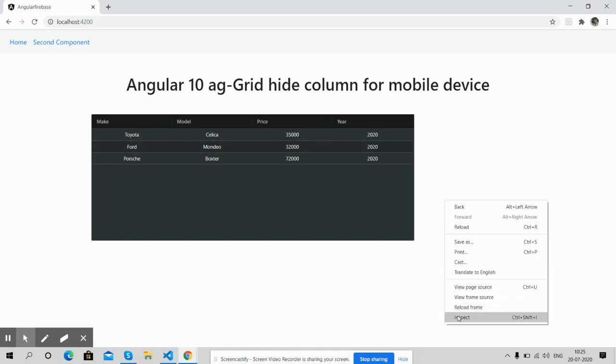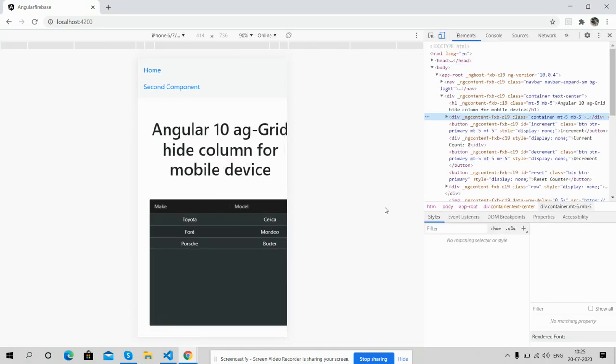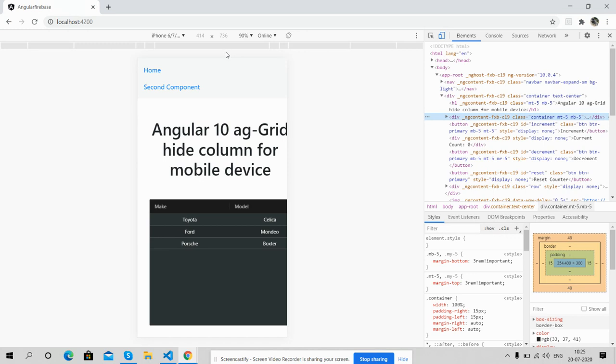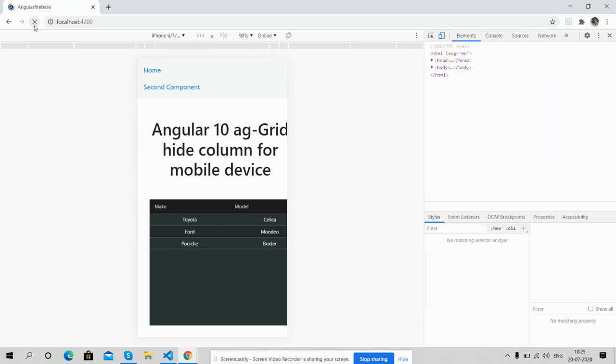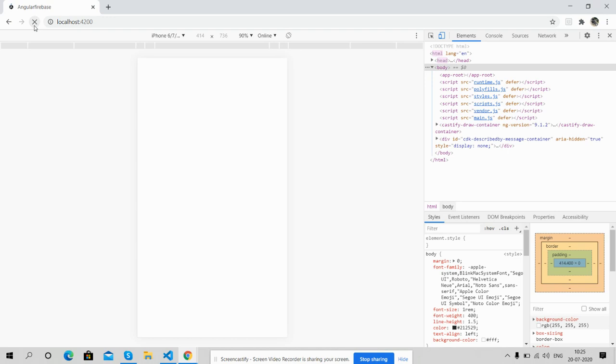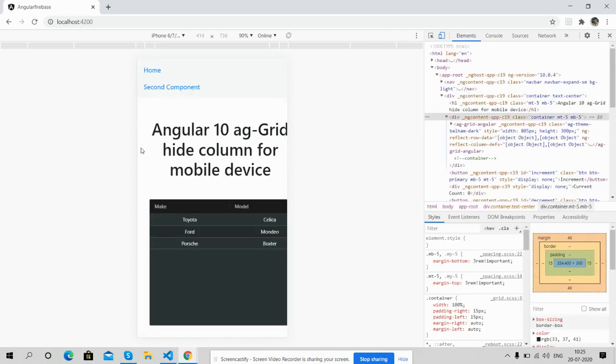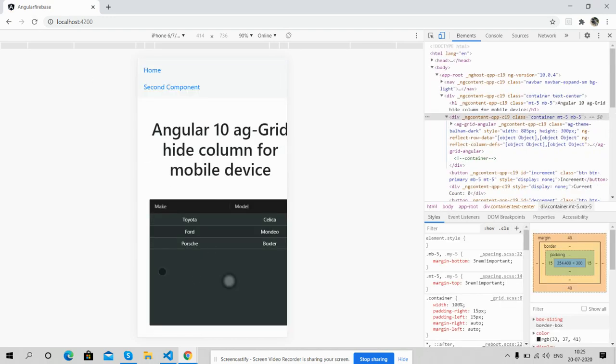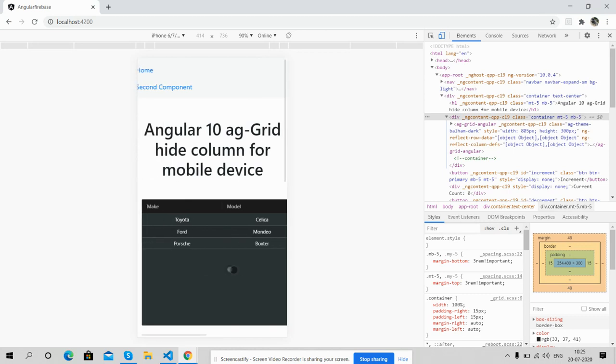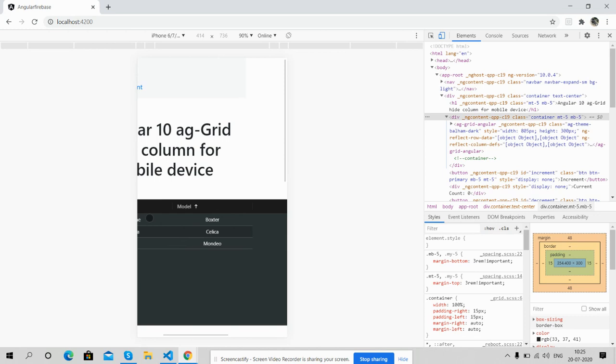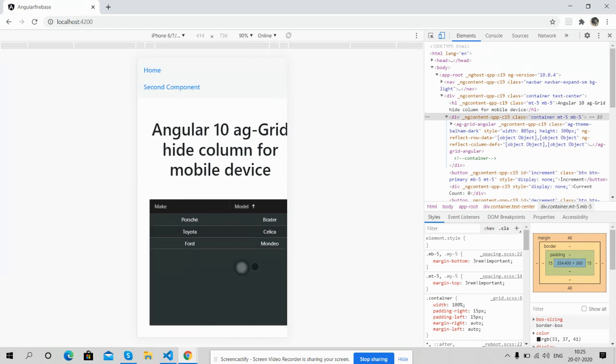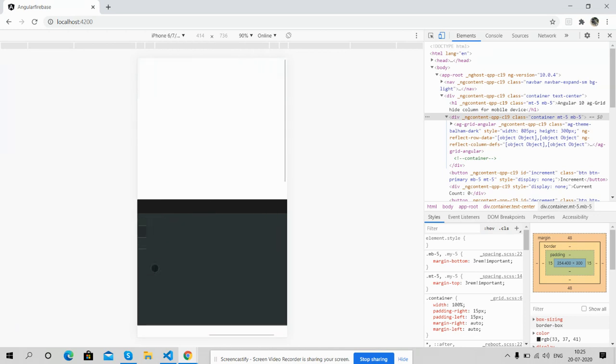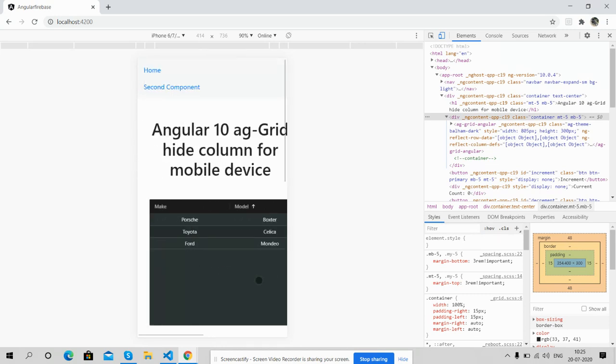Now I'm setting it for mobile device - iPhone. I'm going to refresh it and you will see only make and model. See, there are only two columns: make and model. Price and year are gone. Just two columns for mobile device.